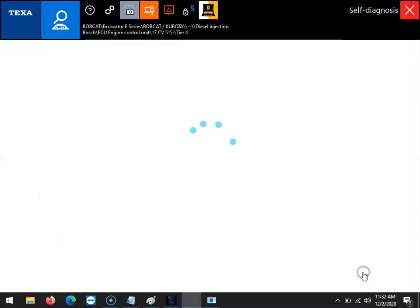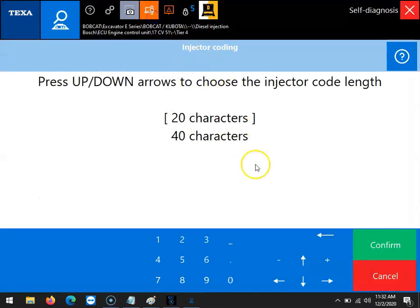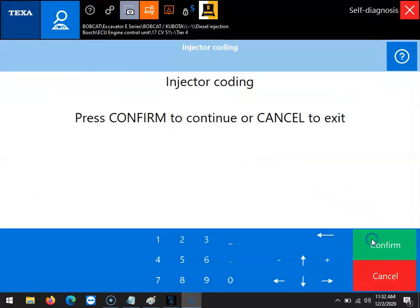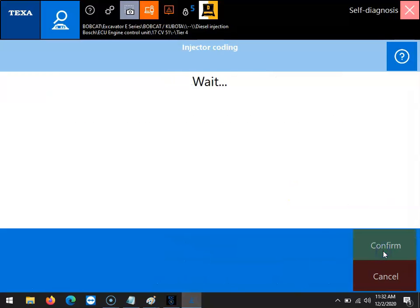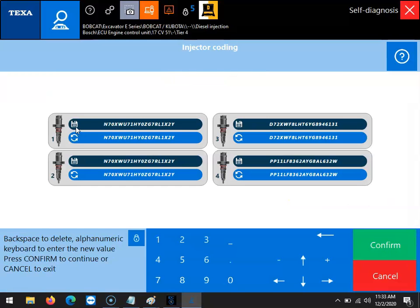At this point in the procedure, you will be prompted to choose between a 20 character and 40 character injector code length. The process for both is exactly the same, so in this case we'll be using the 20 character length. Then we'll click confirm and confirm once again. Now you will select the number of the injector code that you would like to change.